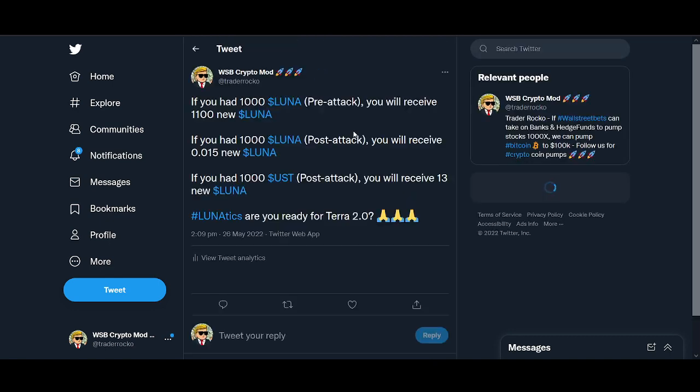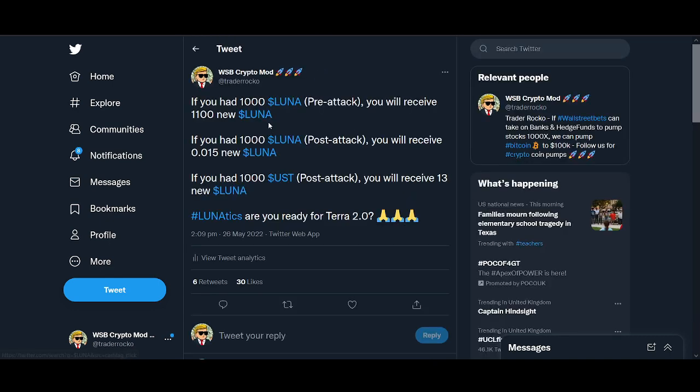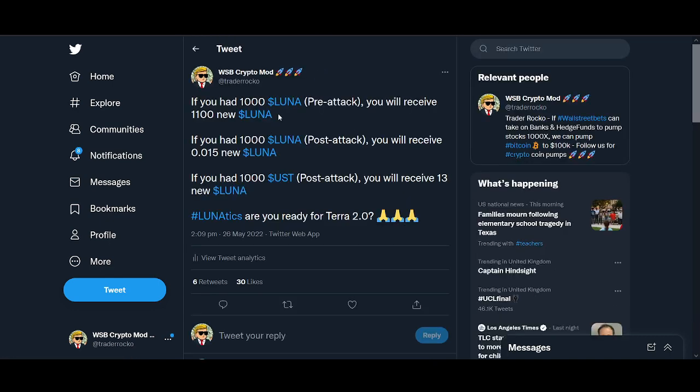The most important thing now is how much airdrop can you expect to get. If you had 1000 LUNA pre-attack, you'll receive 1100 LUNA. If you had 1000 LUNA post-attack, you'll receive a lot less, 0.015 LUNA. If you have 1000 UST now, you'll receive 13 LUNA. That is the model that they're going by. Let me know what you think. If this needs to be corrected, comment below.